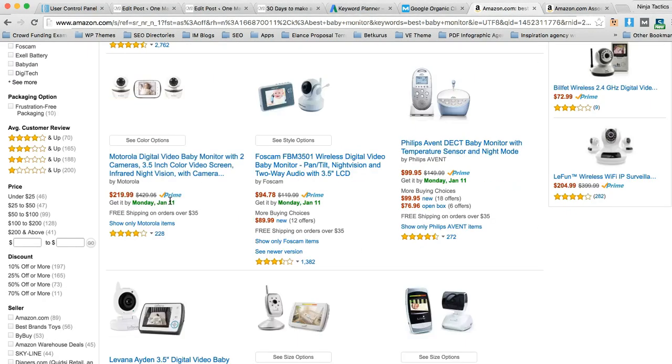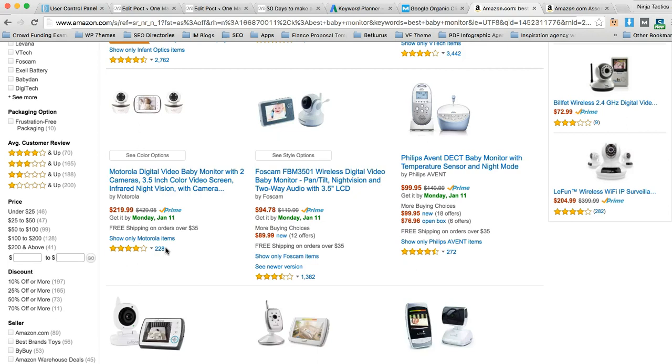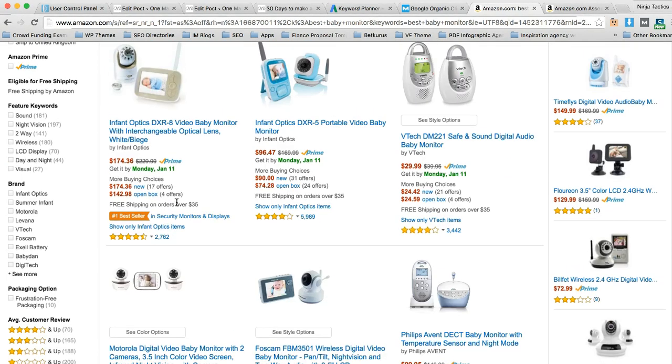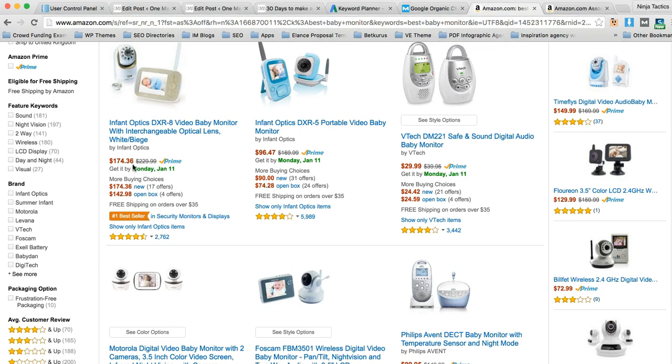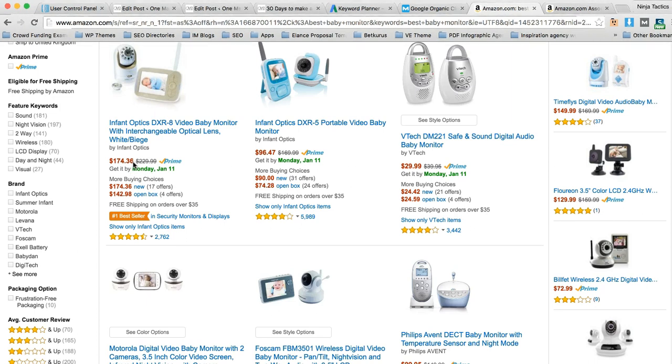If someone purchases something for $220, that's going to be over double the commission that we're estimating. And that is not going to be unlikely considering it's got 228 reviews. That's got 2,700 reviews,